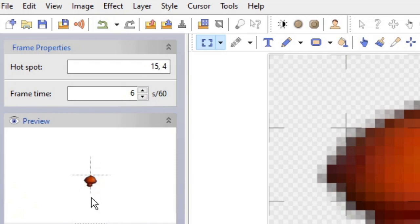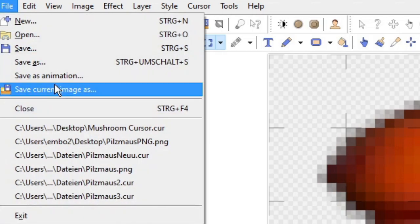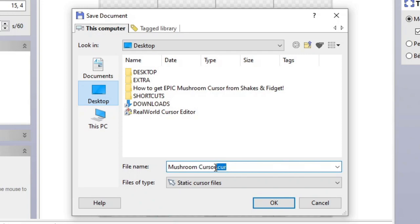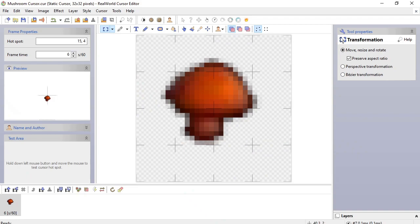Then when you're happy, go to File, click Save As, and you have to save this as a cursor file. The ending should be the first three letters of the word cursor. Then you click OK.